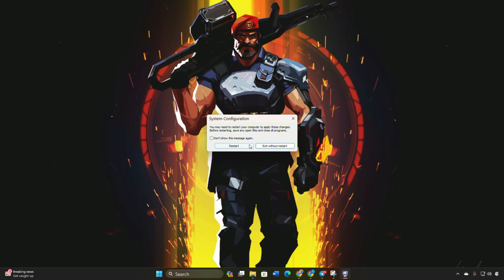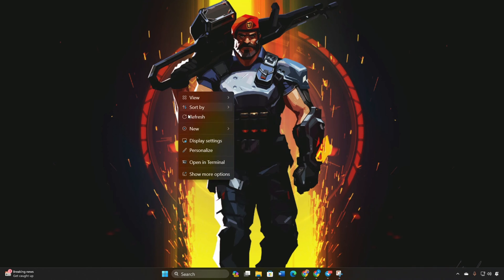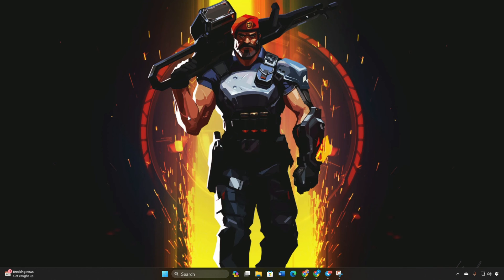After your computer restarts, you should be able to play Valorant without encountering the VAN 81 connection error.